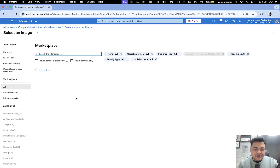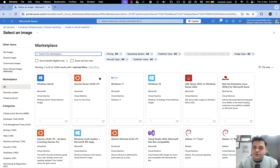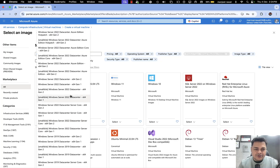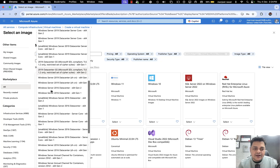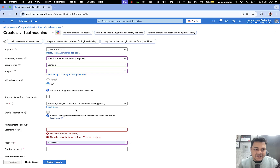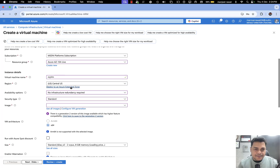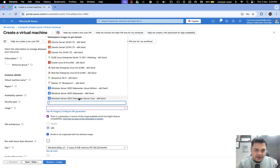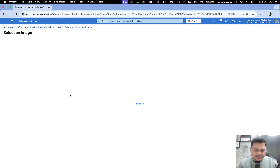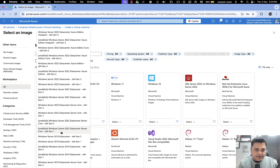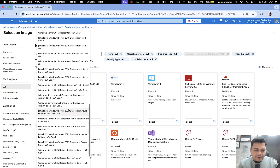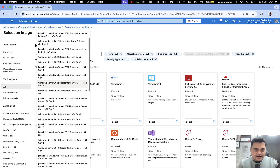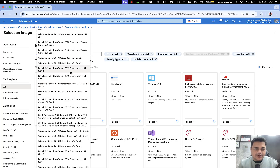I recommend creating the virtual machine based on Windows Server 2016 or 2019 because these operating systems do not require high configurations. Let me proceed with Server 2016. You need to provide the information about your virtual machine — name 'web', Central US Standard, and your operating system image, Windows Server 2016 or Windows Server 2019.